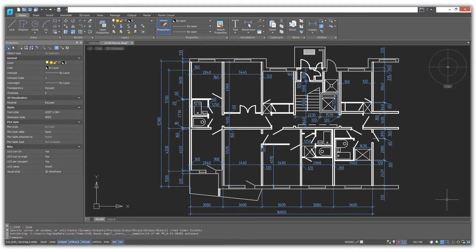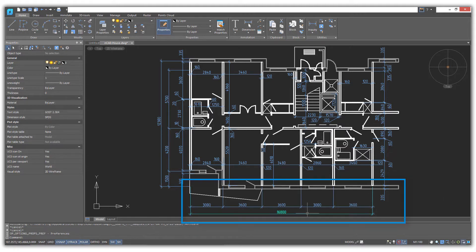Nanocad draws precisely, and so the drawings it creates are of the right size. Nevertheless, it still helps to put dimensions in drawings to get an idea of the overall size. For example, this floor plan is 16,800mm wide, about 55 feet.